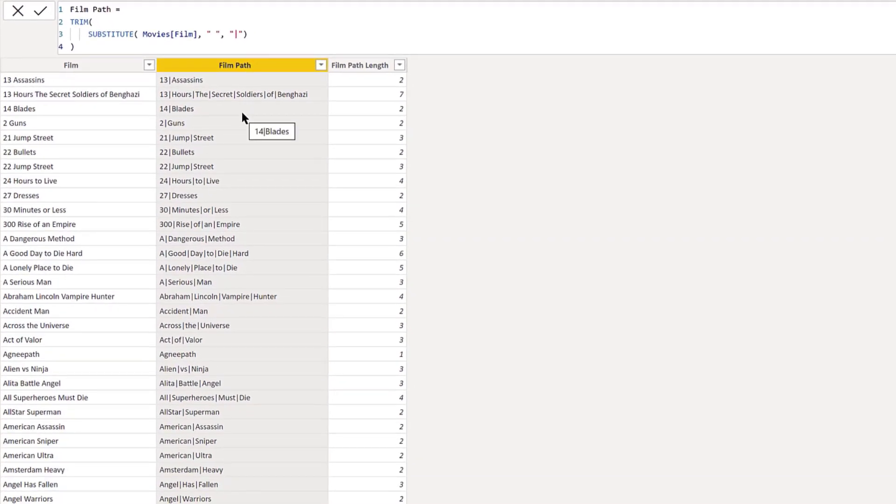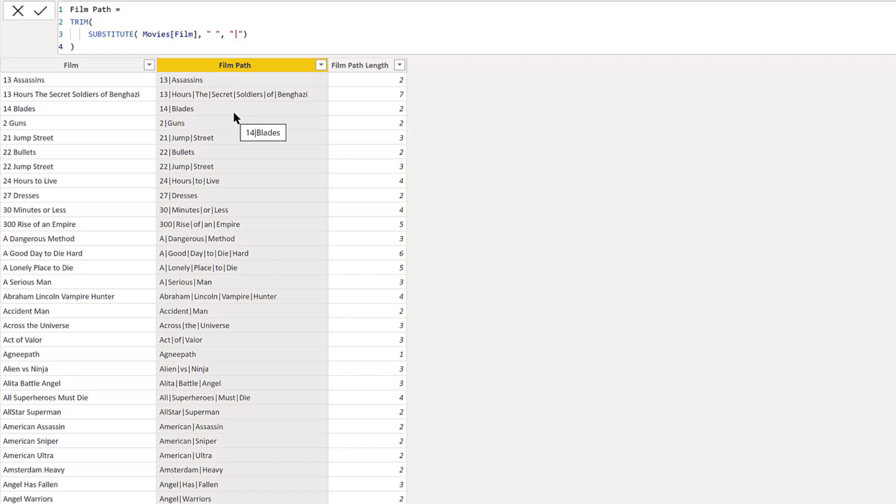Typically this is done in Power Query. I just did it in DAX to show you the path commands, because in Power Query it's different M commands. I wanted to keep this within the realm of the path functions.